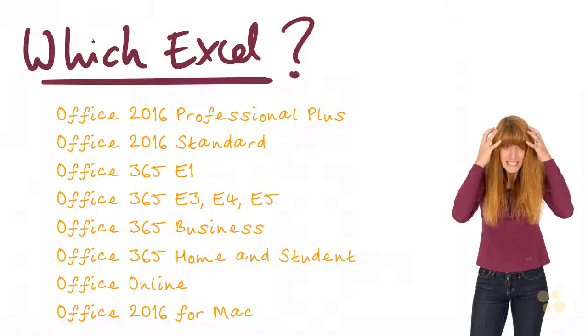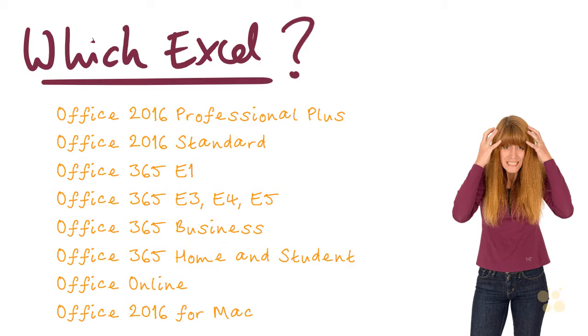And finally, it can be a bit confusing as to which Excel you need to be using to be able to follow this course. So Excel is purchased as part of Microsoft Office and Microsoft Office does come in lots of different flavors and you can see some examples here.